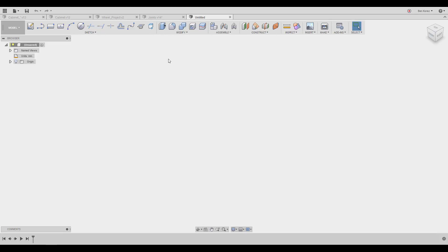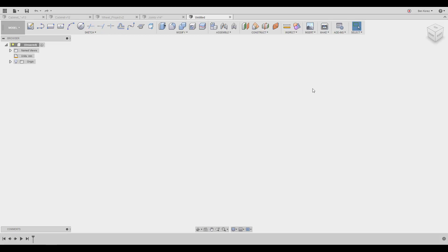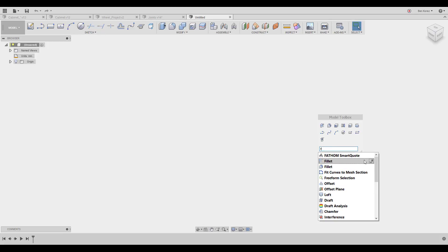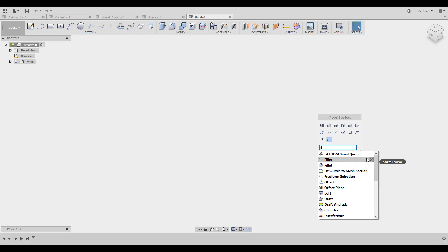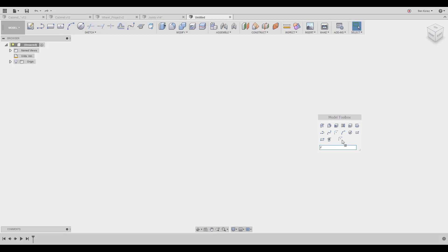It's very flexible — you can customize the toolbar the way you want. Another great tip: press the S key on your keyboard to bring up the model toolbar. You can customize it with all the tools you need. It's great because it shows up near your mouse cursor wherever you are, so you don't have to go all the way to the top to find tools. You can also search for tools and add them, like Fillet, and change their position.